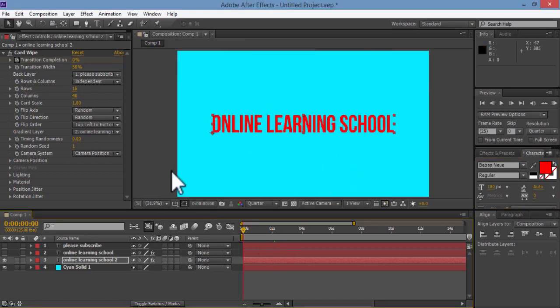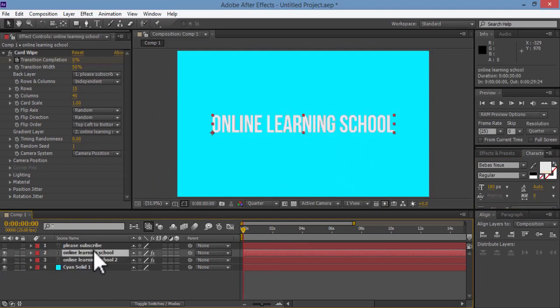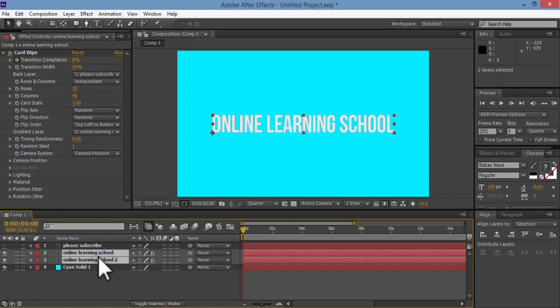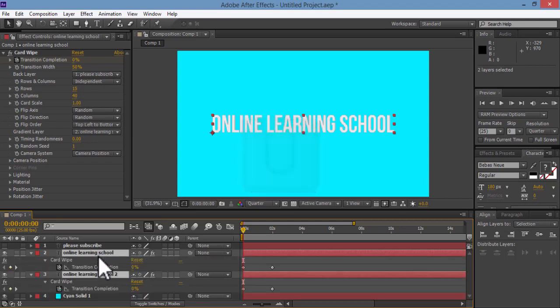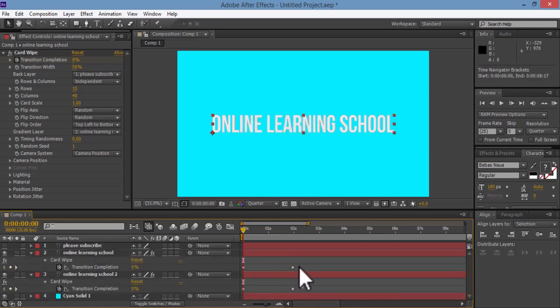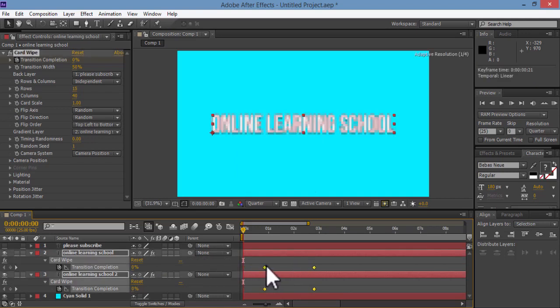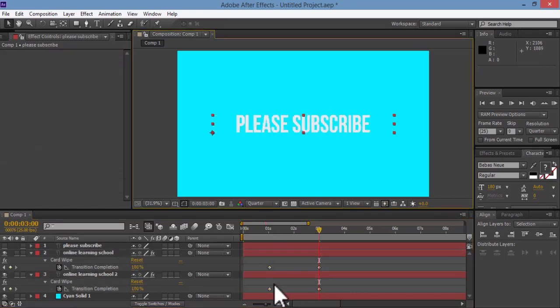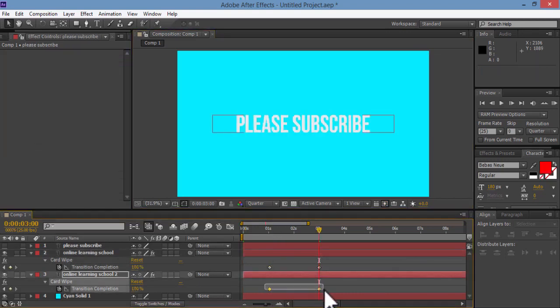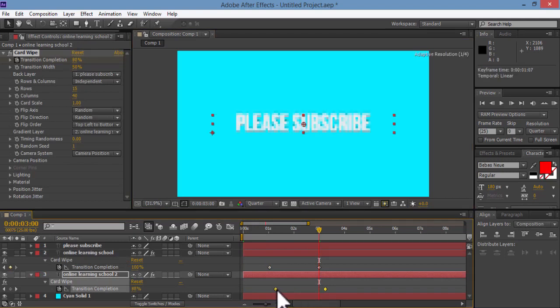OK, now I'll get the other text layer back again. I'll make it visible. I'll select both layers and hit U on keyboard to get our keyframes here. I'll select all the keyframes and drag them a little bit forward, say to one second. And then I'll drag these keyframes of this text layer a little bit more forward here like this.